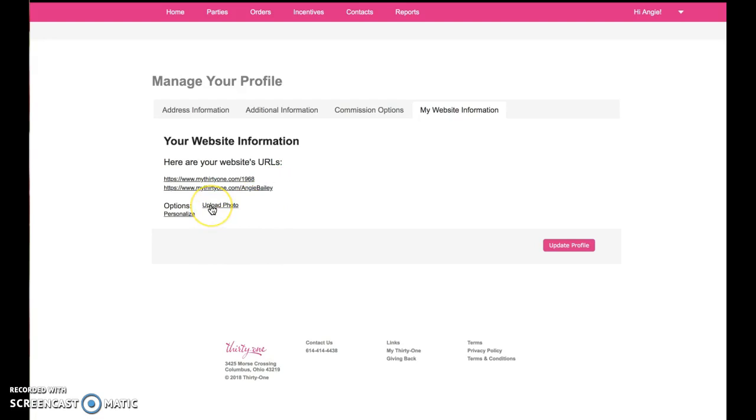You can also go here and upload a photo to show on your website. Then click Update Profile and you should be good to go.